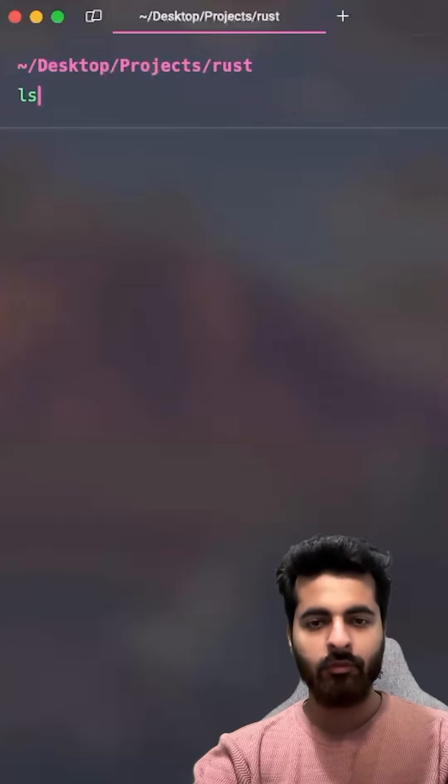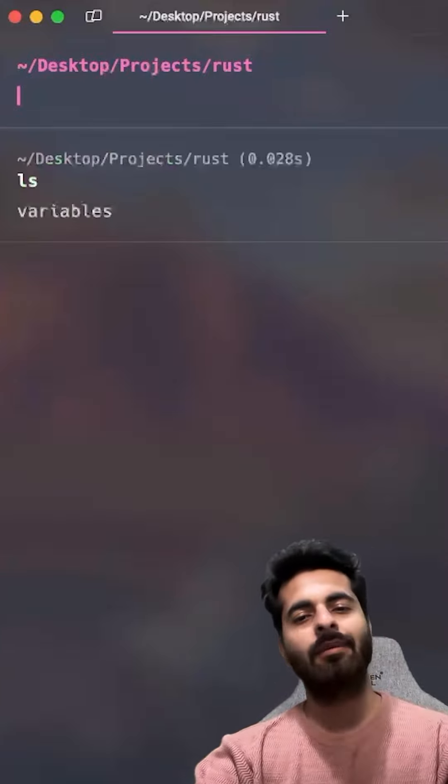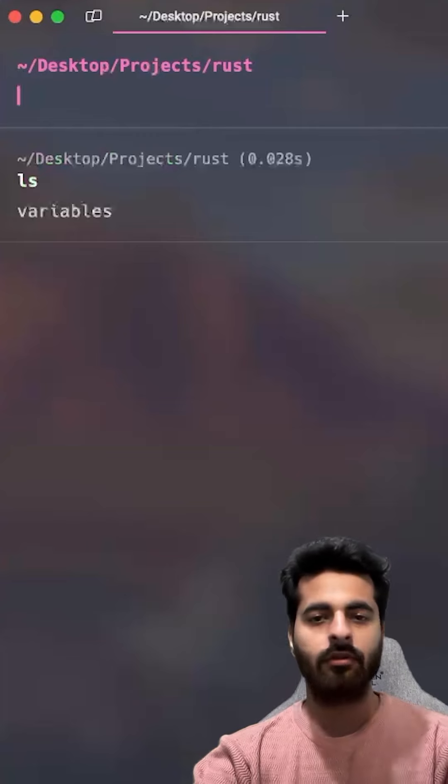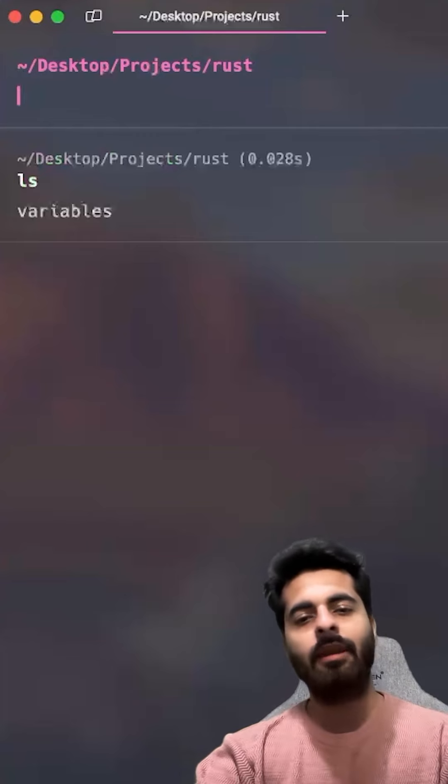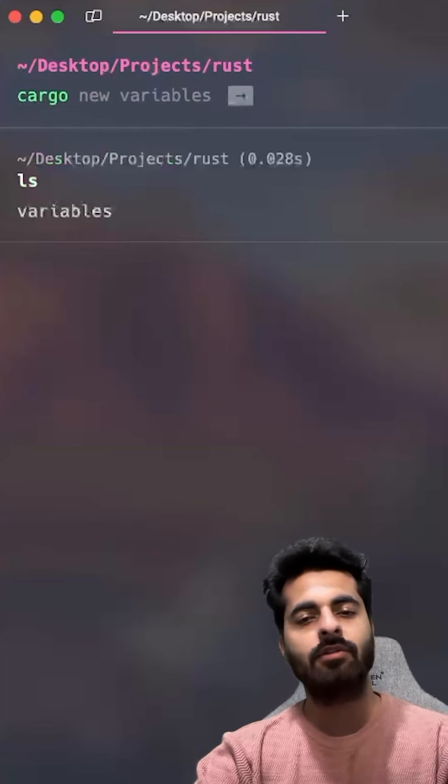Now where am I? I am in Rust's directory. Here I have nothing. So there is one variable that you can ignore. So what do we do? I have already installed cargo.